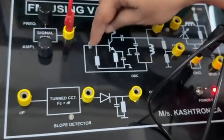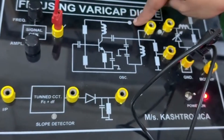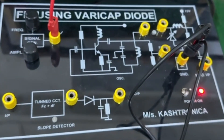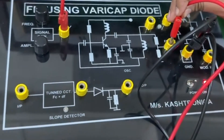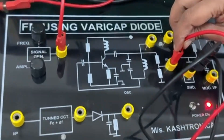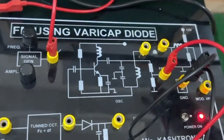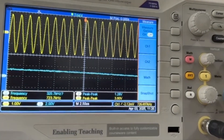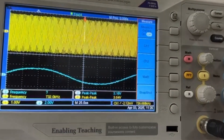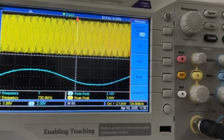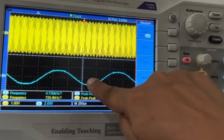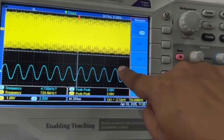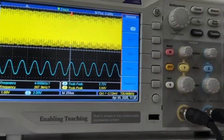This is the oscillator circuit which will generate a fixed frequency carrier. This fixed frequency carrier can be observed at the output of the oscillator at this point, and we can see the carrier signal. The frequency of this carrier signal will be modulated with reference to the amplitude of the modulating signal, and this is what is done in frequency modulation.